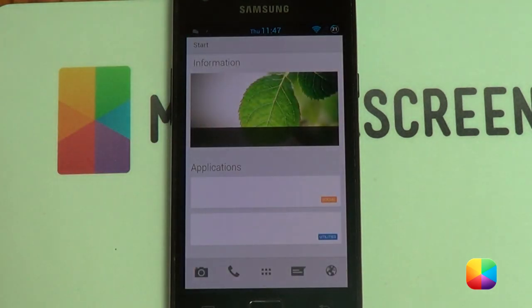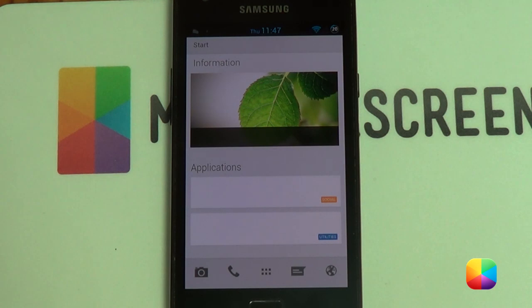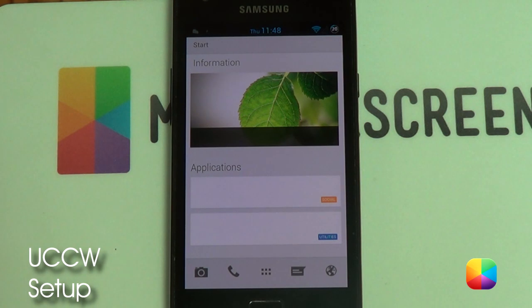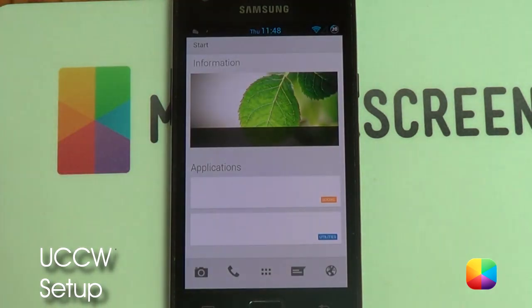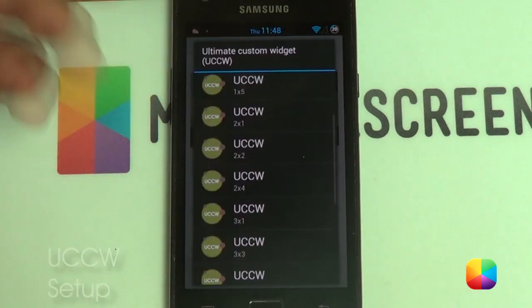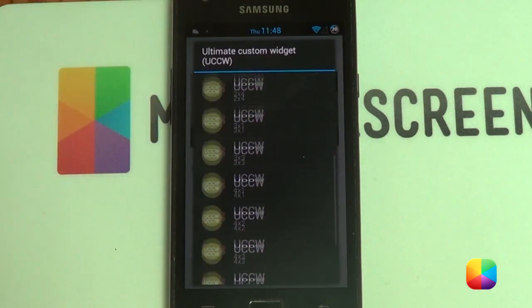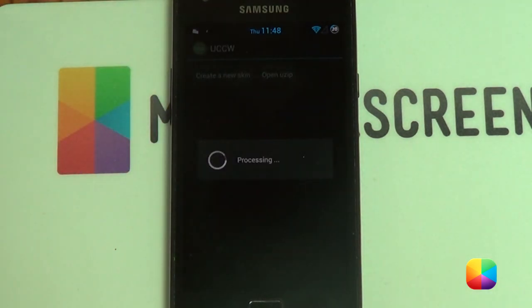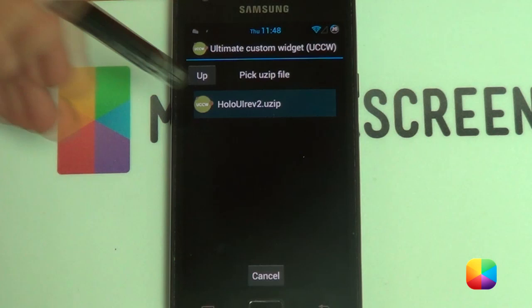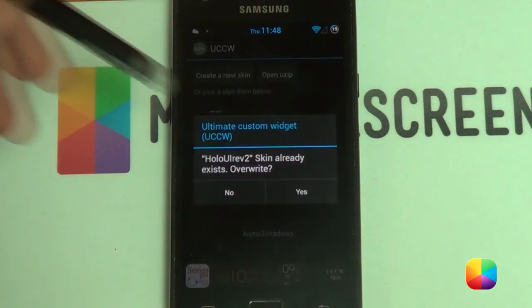With Nova it sets up quite well. If you don't like the way it looks you're welcome to Photoshop it to get it the way you want. Now we're moving on to the UCCW skin setup. For the UCCW skins there are just two to add. Hold down on the home screen, select widgets, select UCCW — it doesn't really matter what size you choose since you can resize, but go with the 4x2. Then open your zip and select Holo UI rev2.